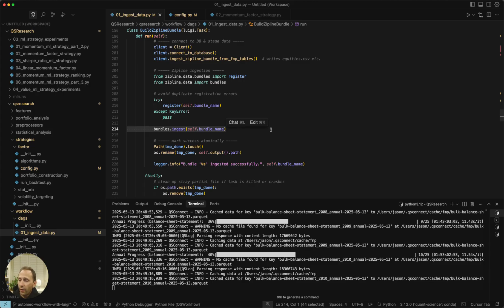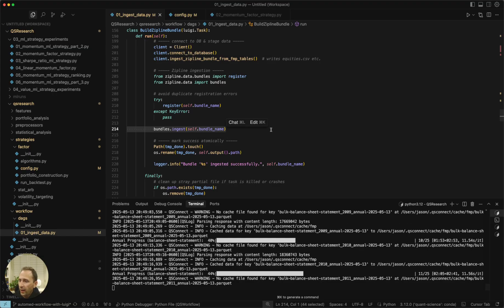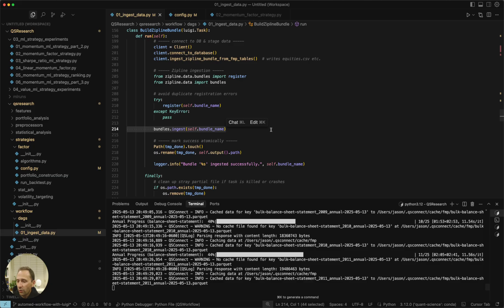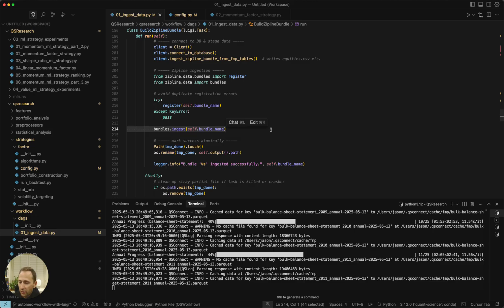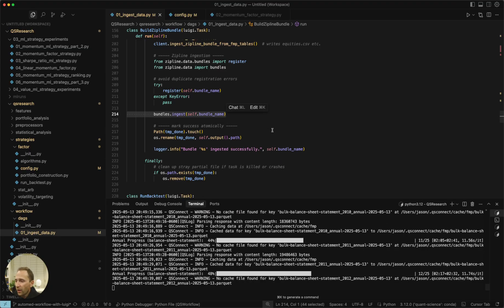So Matt went out and he rebuilt the entire process with Polars and DuckDB, and now this process just takes a few minutes. So we've saved you a whole bunch of time and got you your 900 million rows of equity data ingested into these bundles that are ready to go for your backtest.